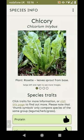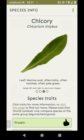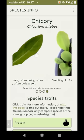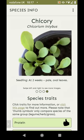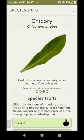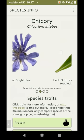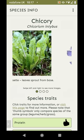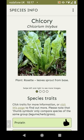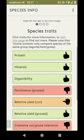This is the species information page for chicory. You can see a bunch of photographs of the plant at different stages of growth and different features of the plant, with little captions explaining — for example, a leaf is narrow oval, often hairy, often toothed, often pale green. You can swipe between these images by swiping left and right. Down below we have the species traits.